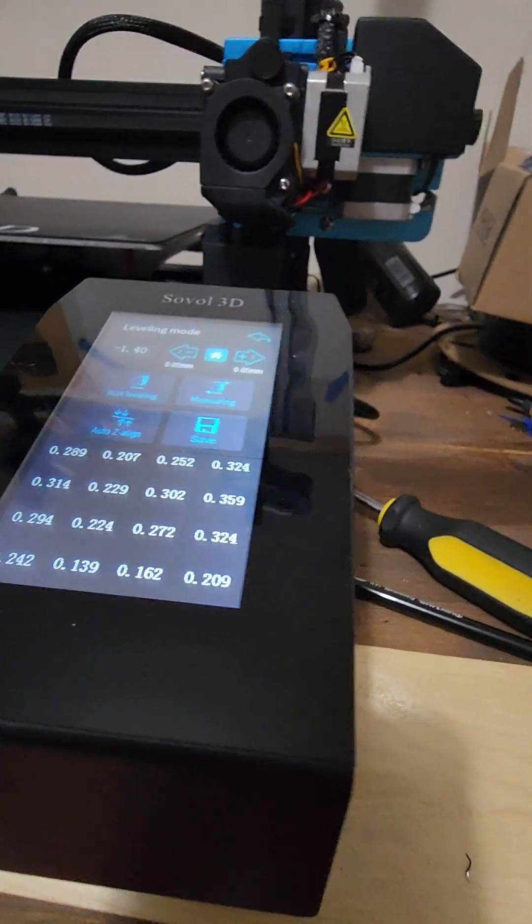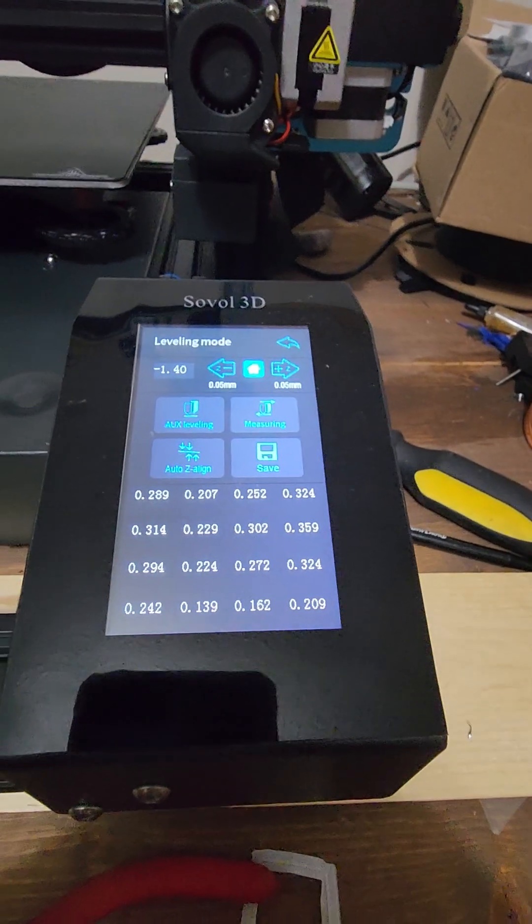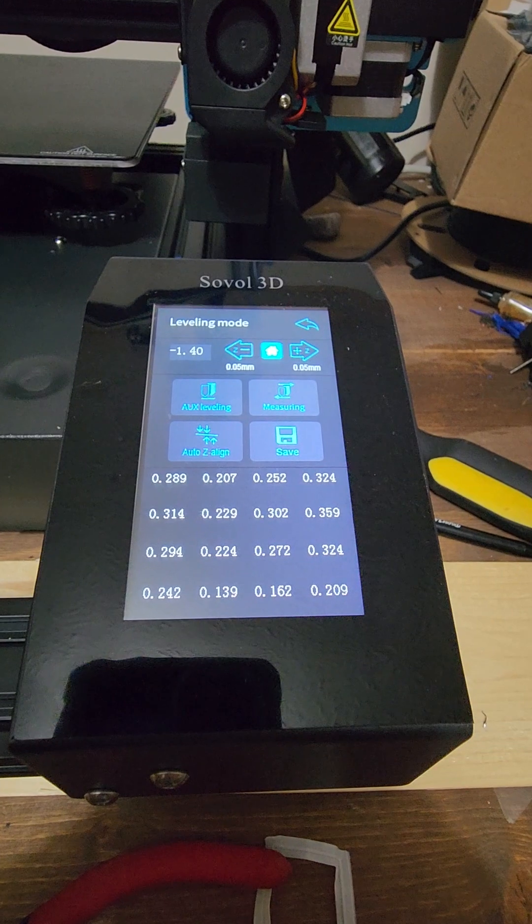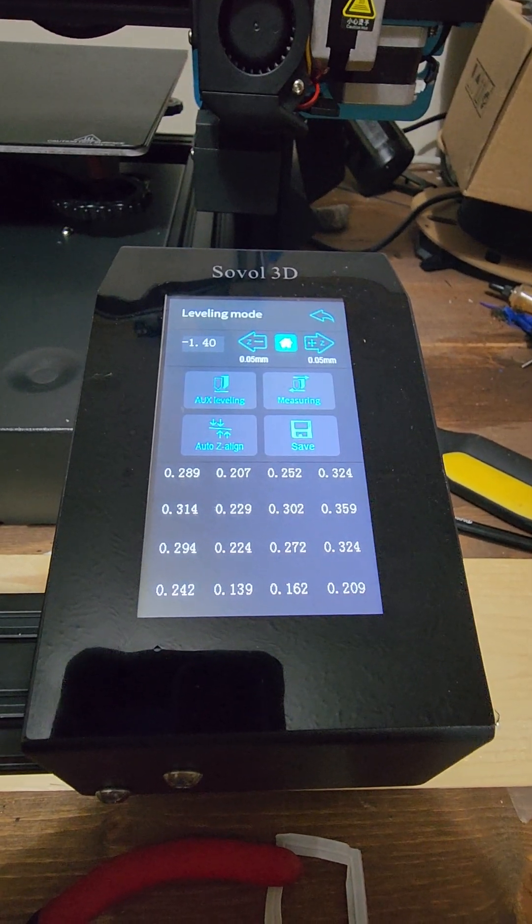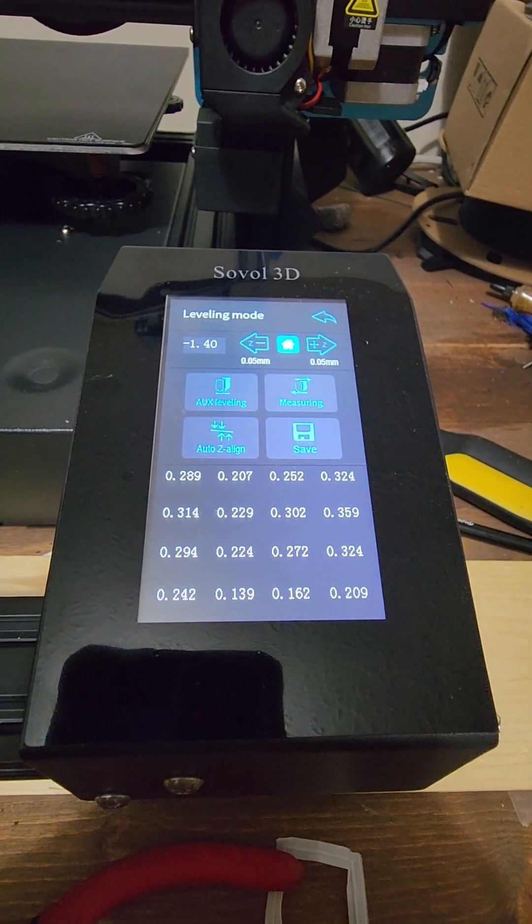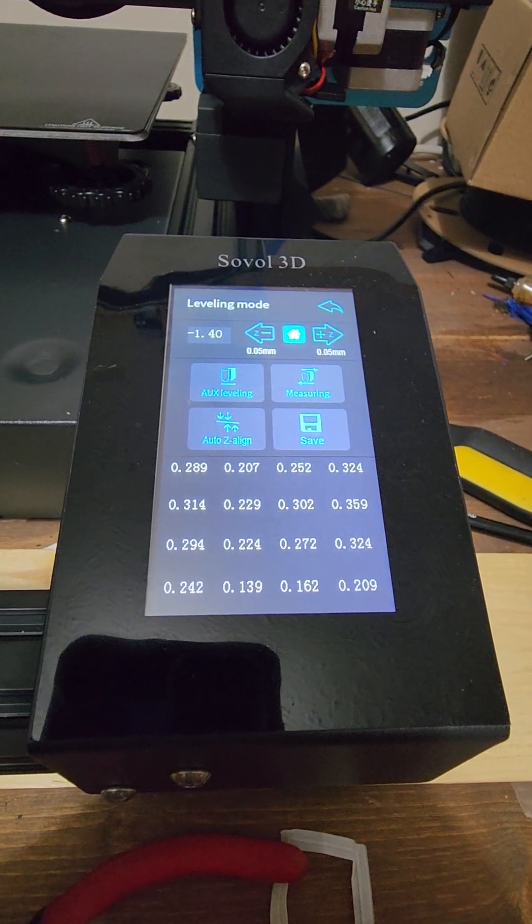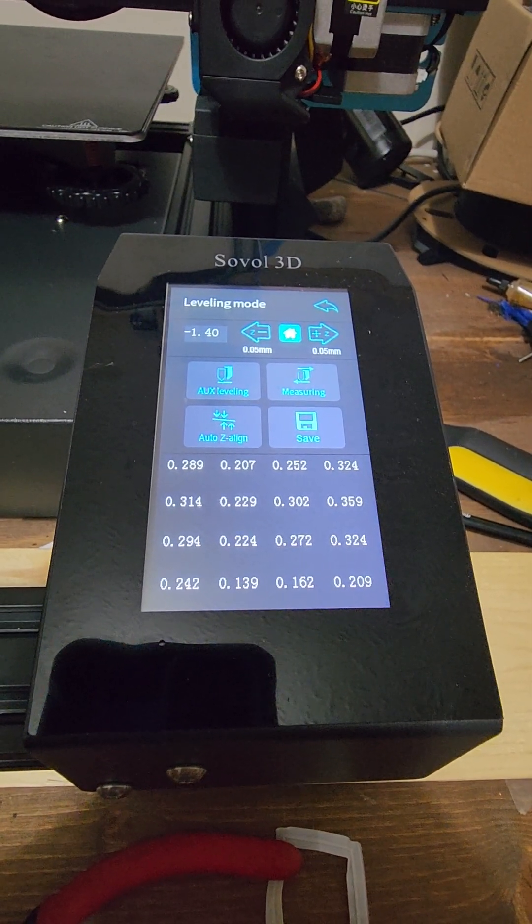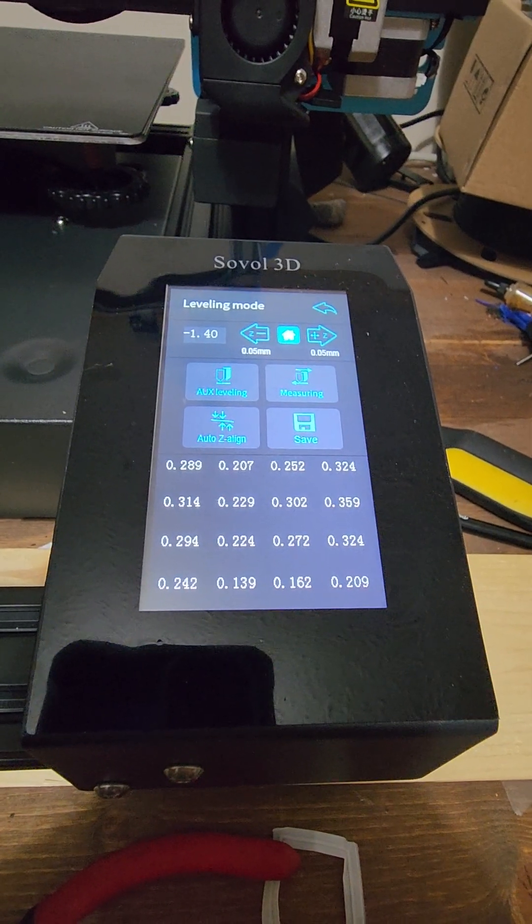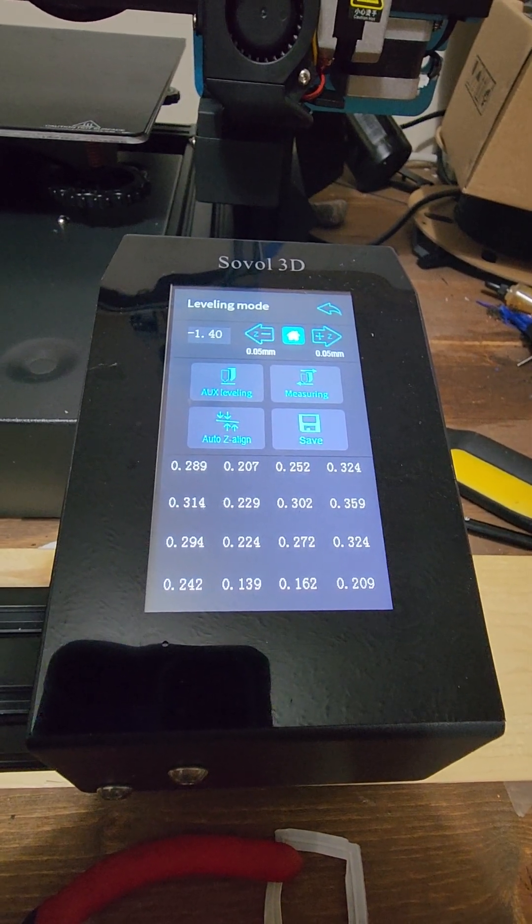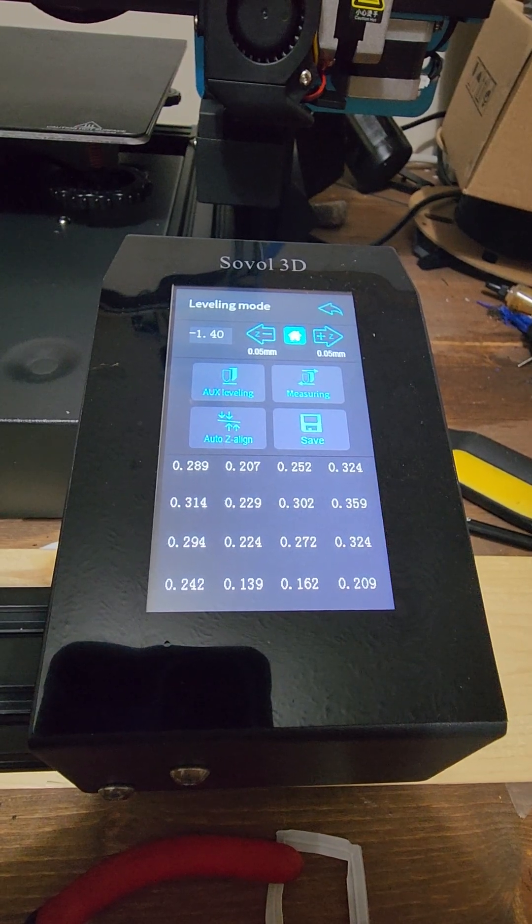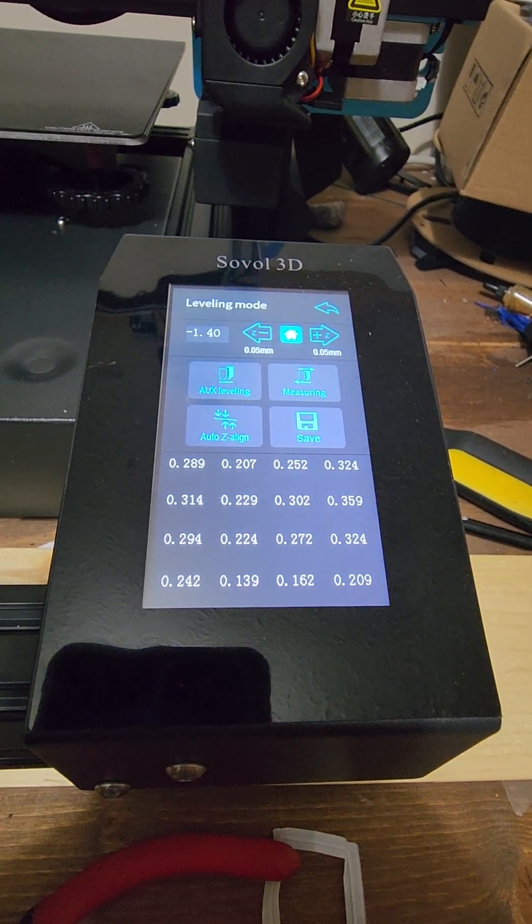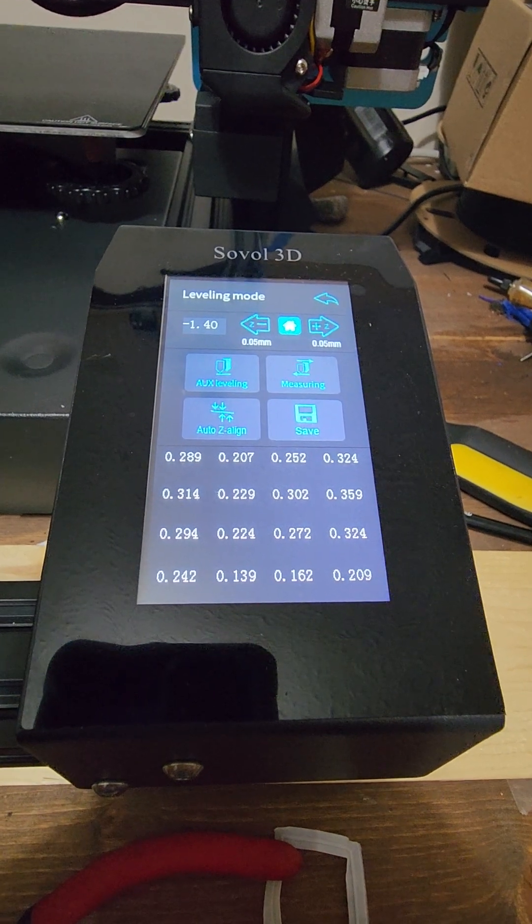Here's some of the numbers from my measuring that I did, or bed leveling. Those are some really good numbers. I mean, bottom right 0.209, upper left 0.289, lower left 0.242, upper right 0.324. These are really good numbers.